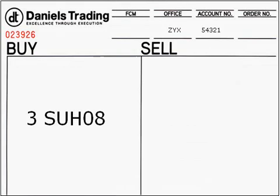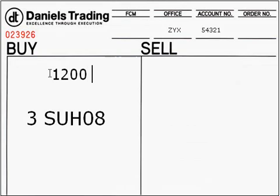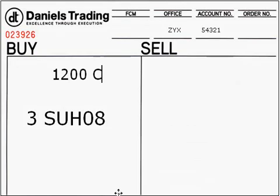Next, you'll want to specify the strike price at which you will be trading. For this example, we will be trading the $1,200 strike. Then, you'll want to specify if it's a call or put. For this example, it will be a call. So, Mr. Broker, buy three, March 08, sugar, $1,200 calls.